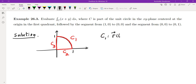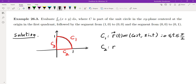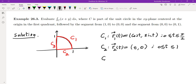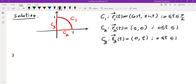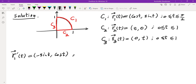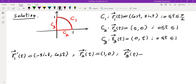C1 is r₁(t) = (cos t, sin t), t from 0 to π/2. C2 is r₂(t) = (t, 0), t from 0 to 1. C3 is r₃(t) = (0, t), t from 0 to 1. Their derivatives are r₁'(t) = (−sin t, cos t), r₂'(t) = (1, 0), r₃'(t) = (0, 1).